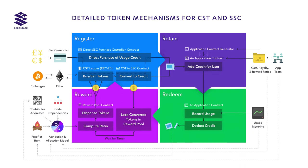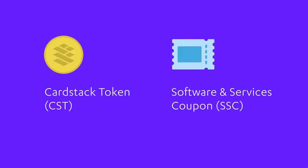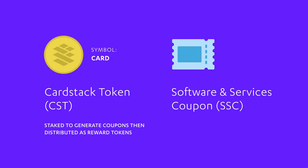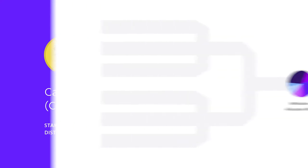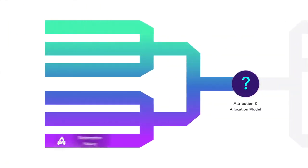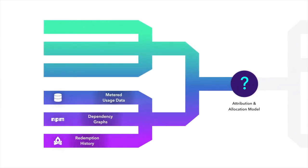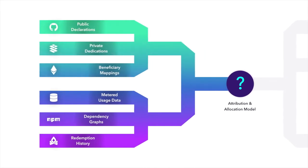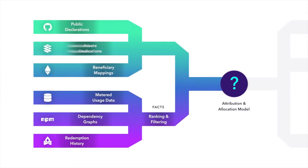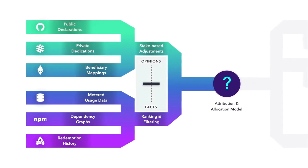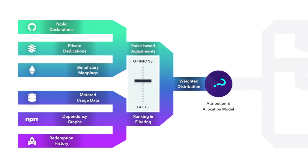and transaction history. Our two-tier token system is designed so end-users can easily purchase software and services in the Cardstack ecosystem with fiat, while prices remain predictable. The network-wide reward function consults the output of the proportional attribution and allocation model,